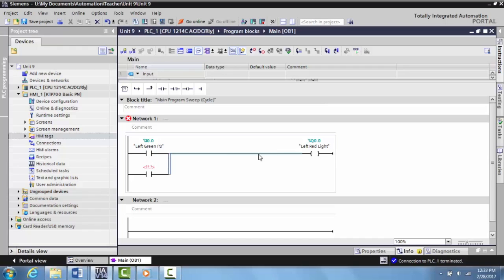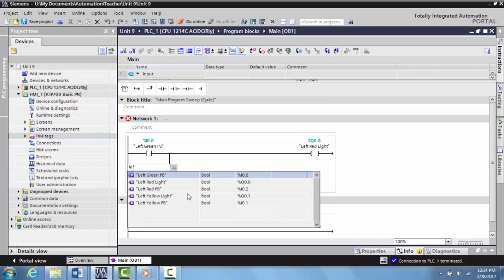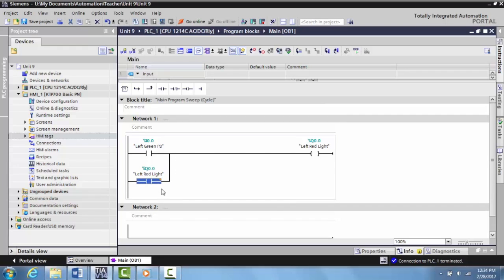What we want is this light to come on when the green push button is activated, or when memory from this output indicates the output has been activated. To do that, we give this the same address, the same tag name as this output.